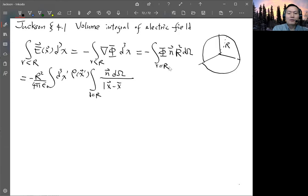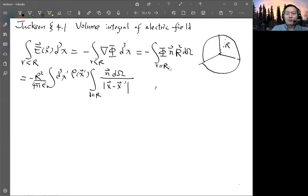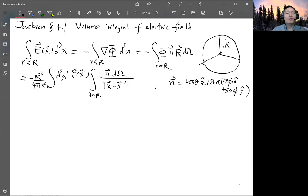For the spherical volume, N is just the radial unit vector, which can be written as cosine(θ) ẑ + sin(θ)cos(φ) x̂ + sin(θ)sin(φ) ŷ. We have 1/|x - x'| in the second integral, and we can use the free-space Green's function expanded in spherical harmonics to evaluate this.